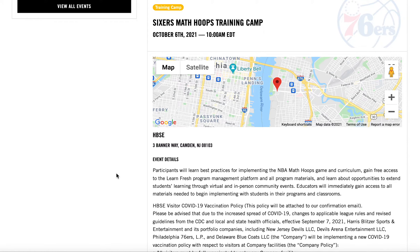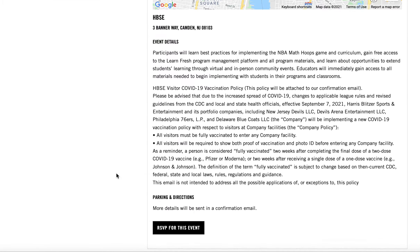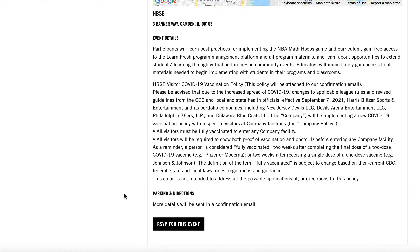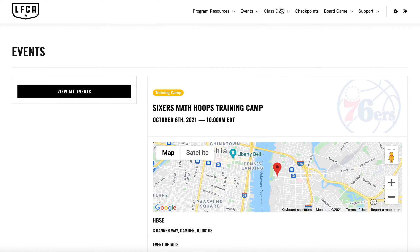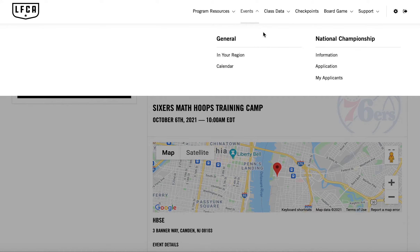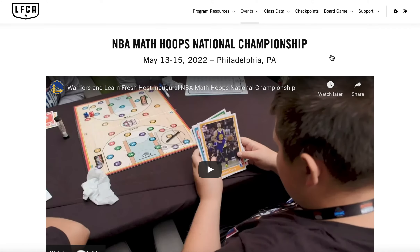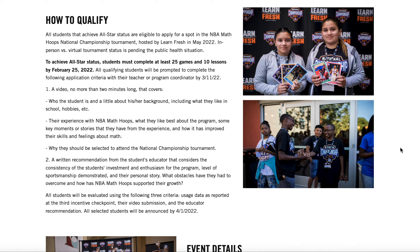Under events, you'll find a link to a calendar, which will show you all national activations and trainings. Within each individual event, you'll be able to see details about its location, participation details, and a link to RSVP.